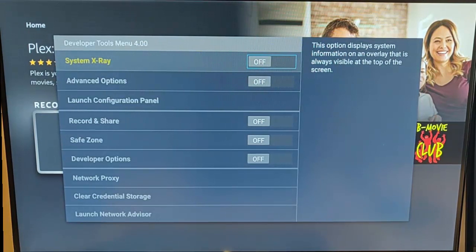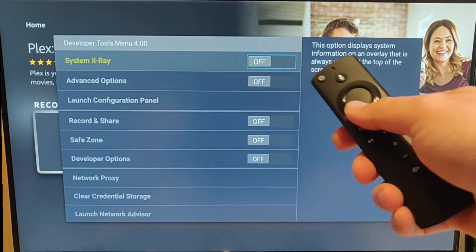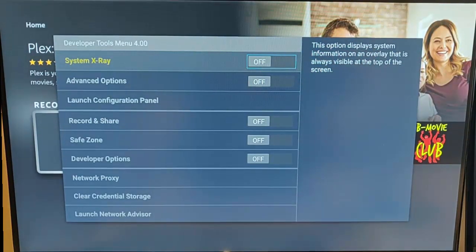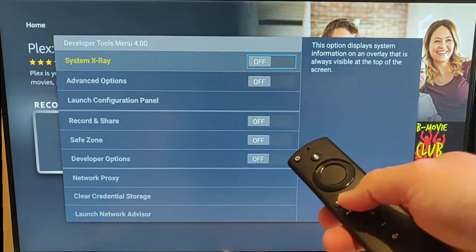You might want to practice this a few times because obviously, if you turn any of these features on and you come out of this, you're going to need to be able to get back into it again.